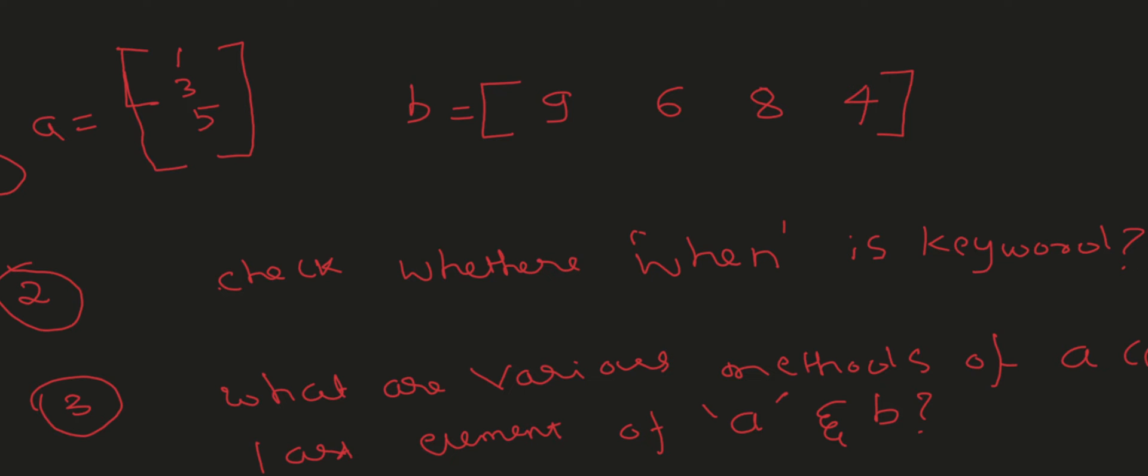Next question: check whether 'when' is a keyword. I have to use iskeyword('when'). No, 'when' is not a keyword actually. It's not there.